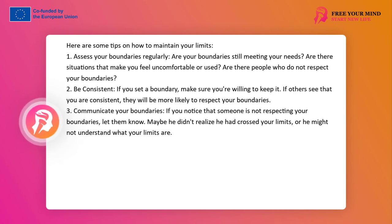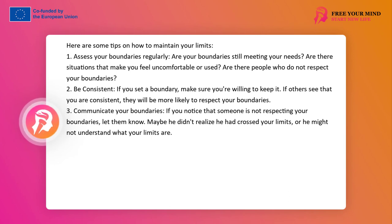Setting boundaries is not a one-time action. It's a process that requires regular evaluation and maintenance. Even after setting boundaries, situations may arise that will require you to rethink and adjust them. Here are some tips on how to maintain your boundaries. 1. Regularly evaluate your boundaries: Are your boundaries still meeting your needs? Are there situations that make you feel uncomfortable or exploited? Are there people who are not respecting your boundaries?